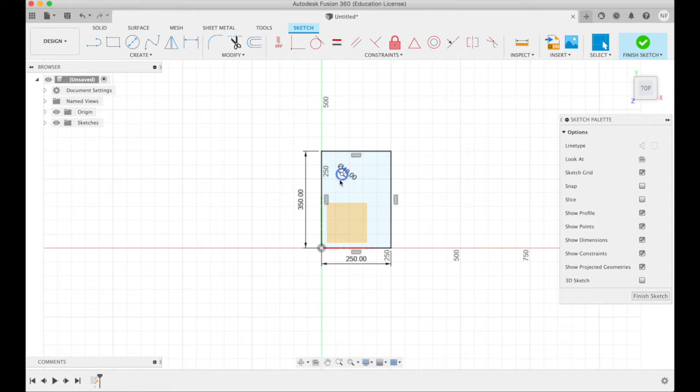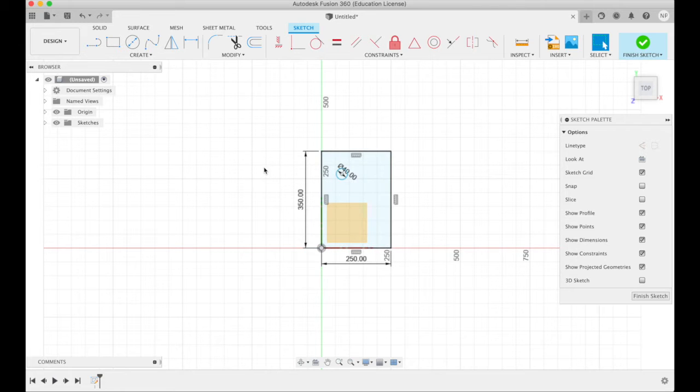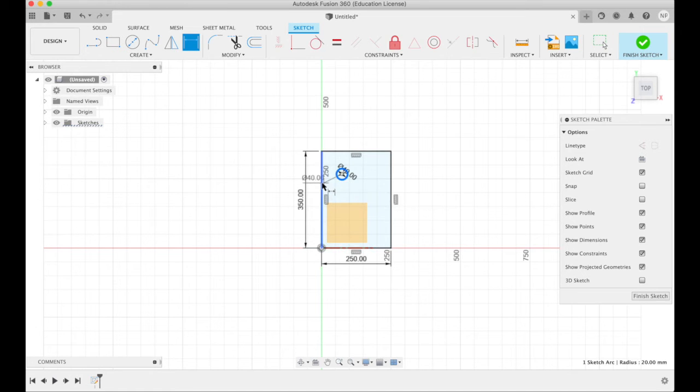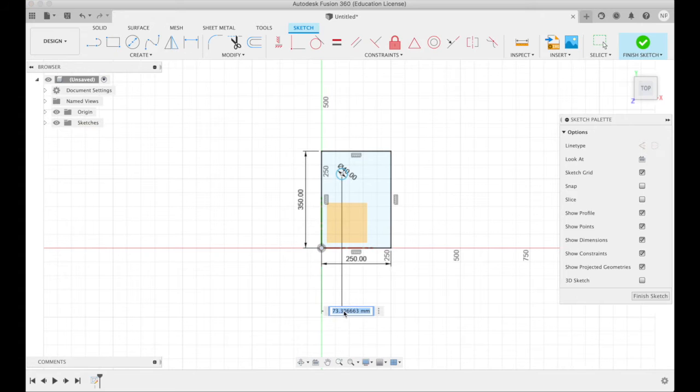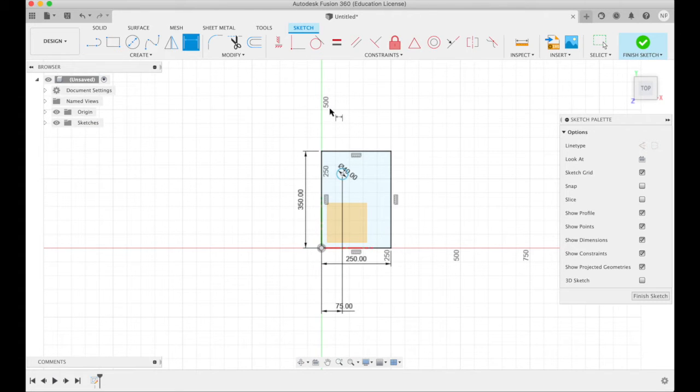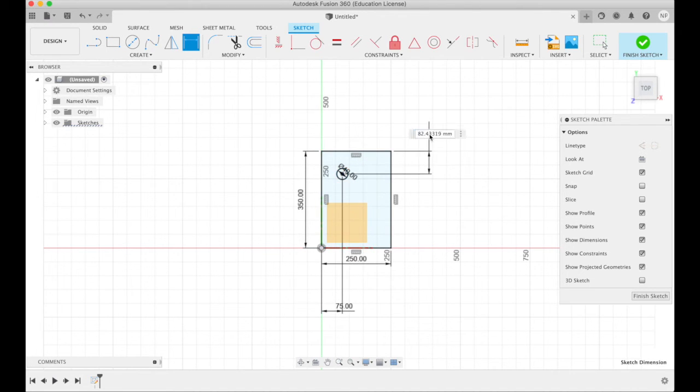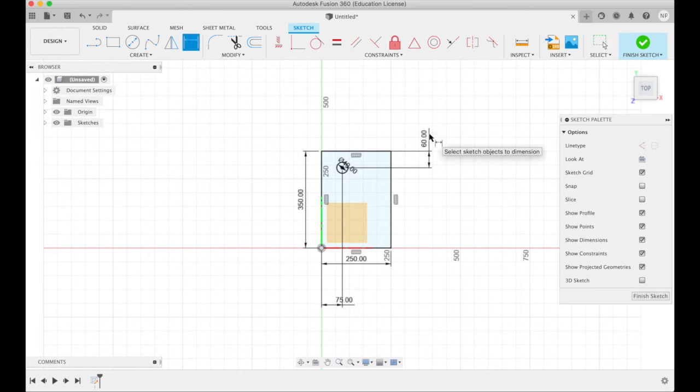I want to precisely place this circle, do that with dimension or pressing D. Click on the circle, click on the edge, say I want it exactly 75, enter, millimeters in. Click on the circle, click on this edge, specify I want it exactly 60, enter, millimeters in that way.